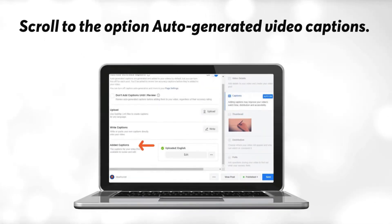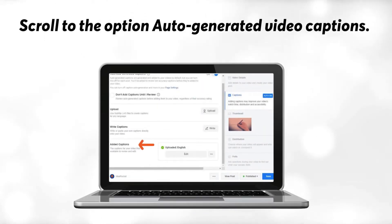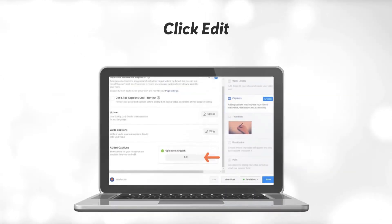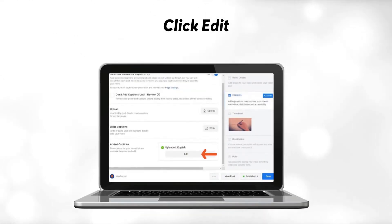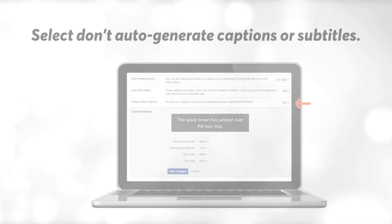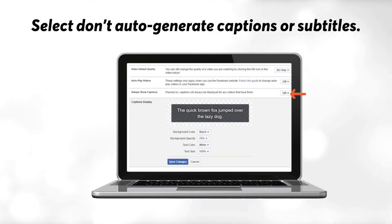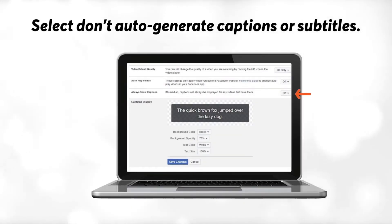Number 4: Scroll to the option Auto-generated video captions. Number 5: Click Edit. Number 6: Select Don't auto-generate captions or subtitles.